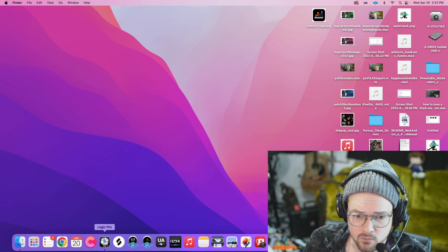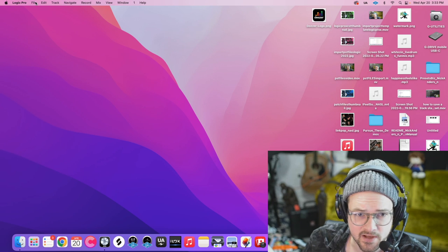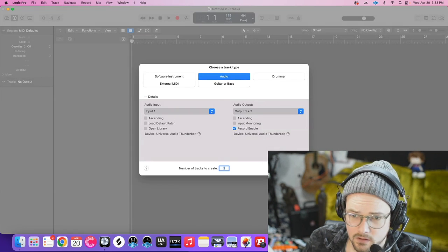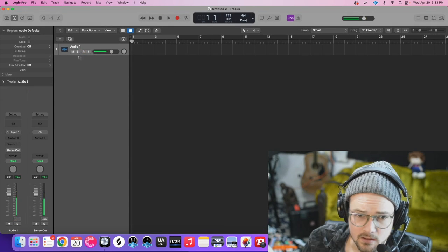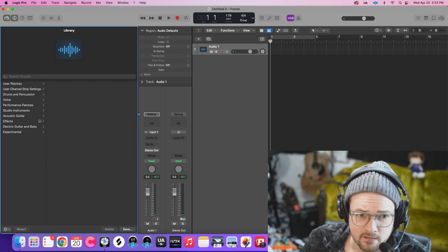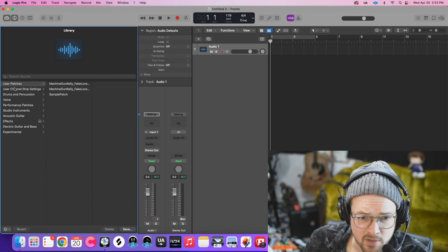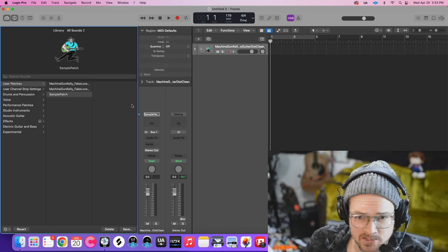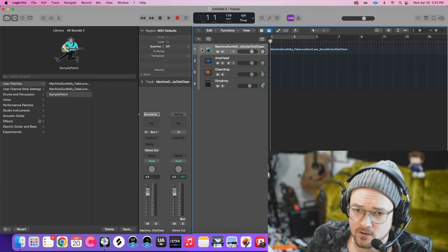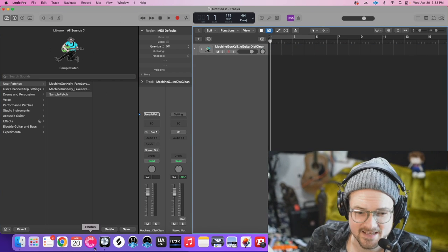And then to make sure it worked, I'm going to open up a new logic file. Do an audio track, and then I'm going to open up my library, and check under User Patches. Yep, there it is, sample patch. That loaded it, and there is the whole patch, and that is it.